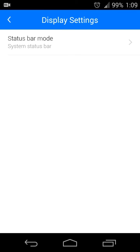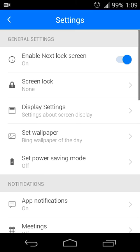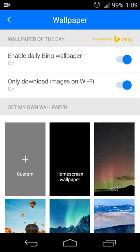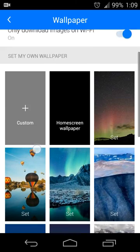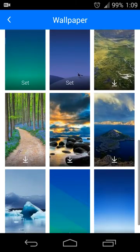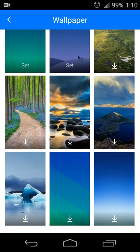You can also have a custom wallpaper, or I don't want to say custom, but you can also have the wallpaper of your lock screen set to be the Bing wallpaper of the day or have it just be whatever matches your home screen.